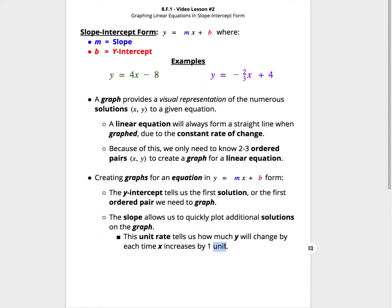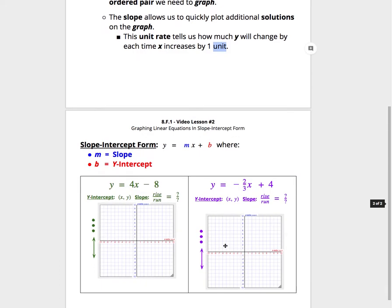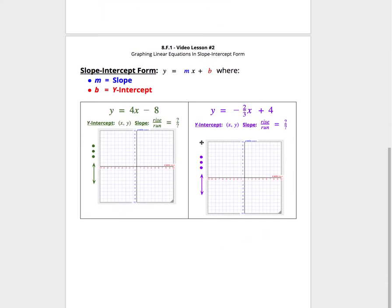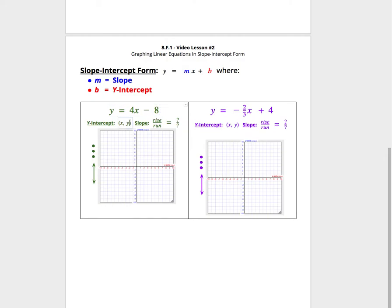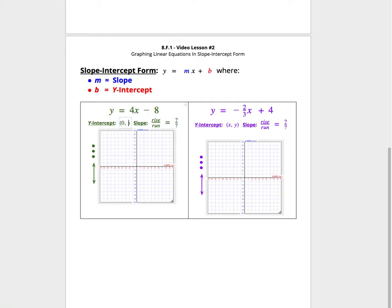Let's look at two examples. Our first example, where it says y equals 4x minus 8, is written in slope-intercept form. Because of this, we know the b, or the negative 8, is going to be our y-intercept. That really means if we turn the x into 0, if we do 4 times 0, the only thing left for y is going to be negative 8. That is the first solution we're going to be plotting on this graph.